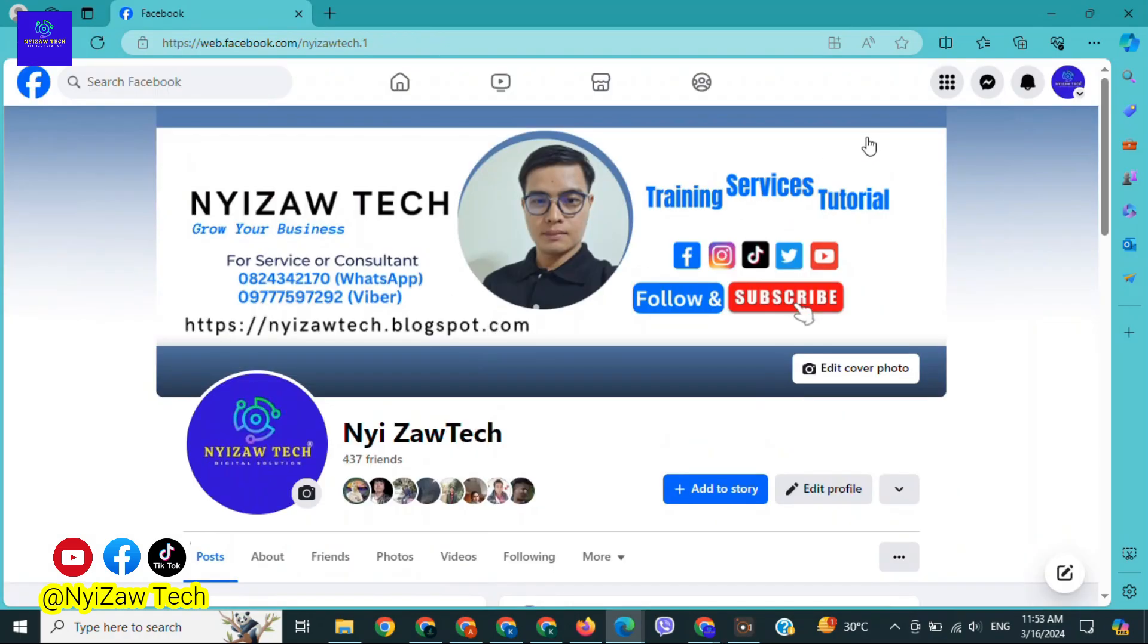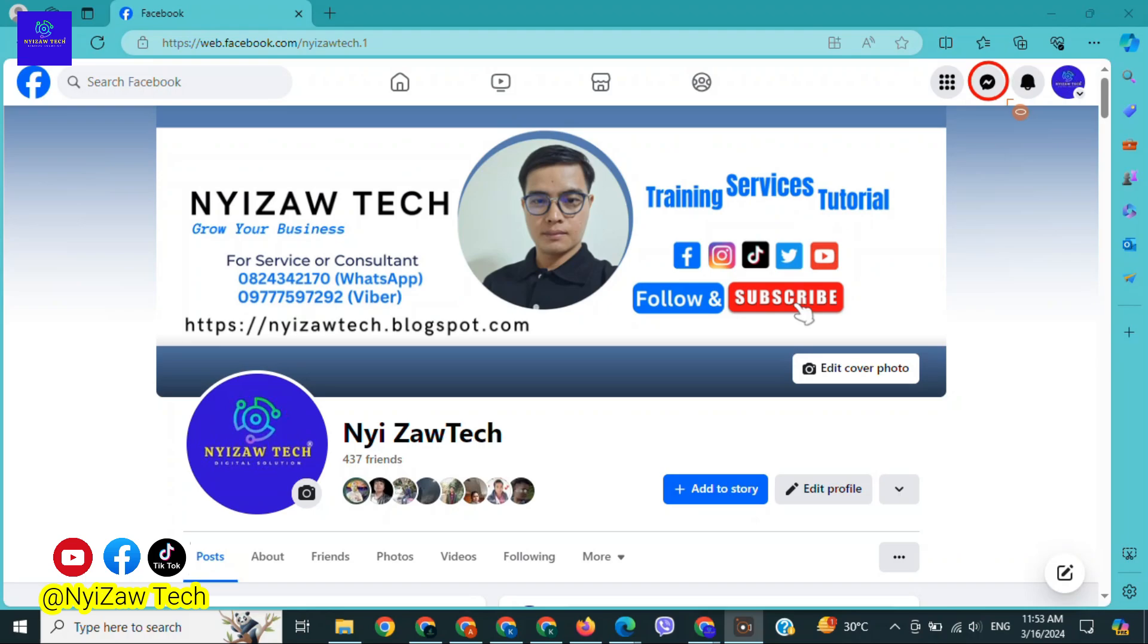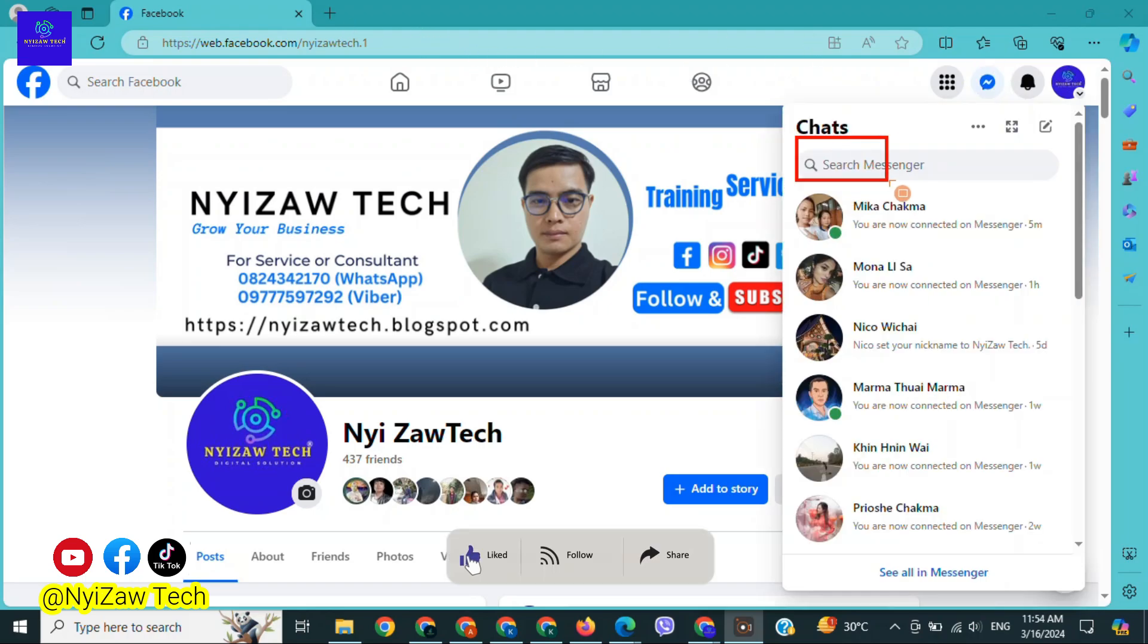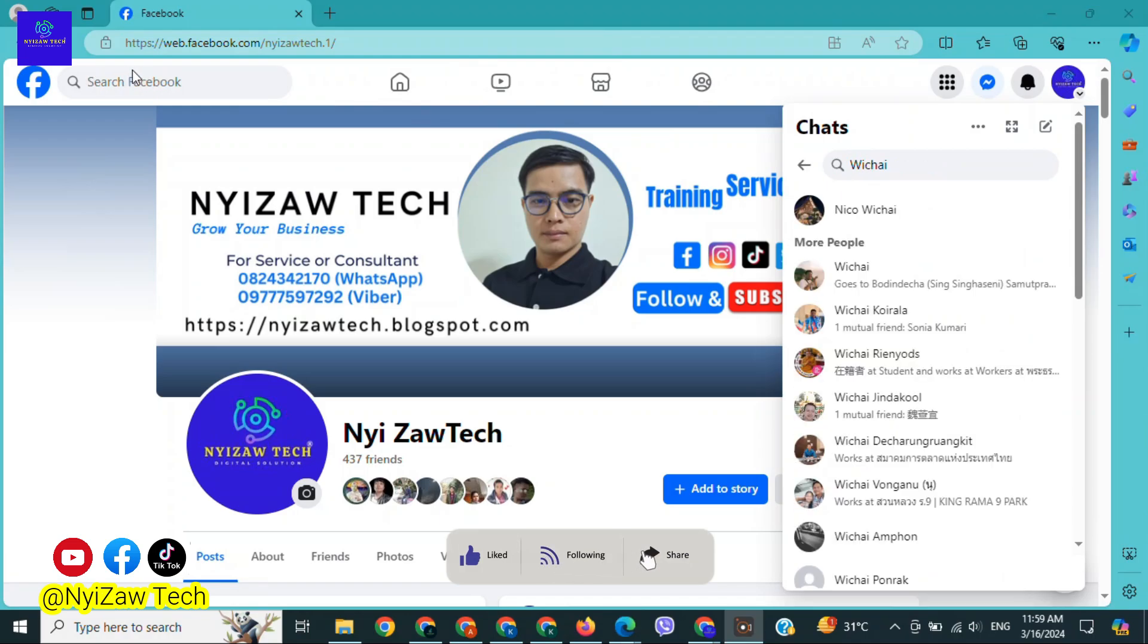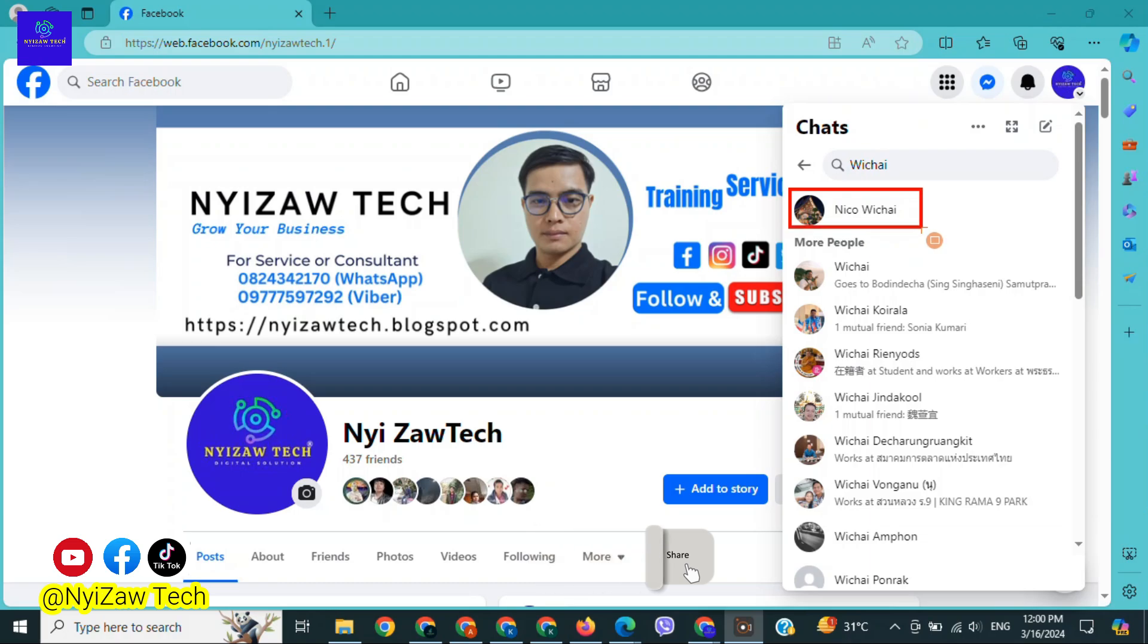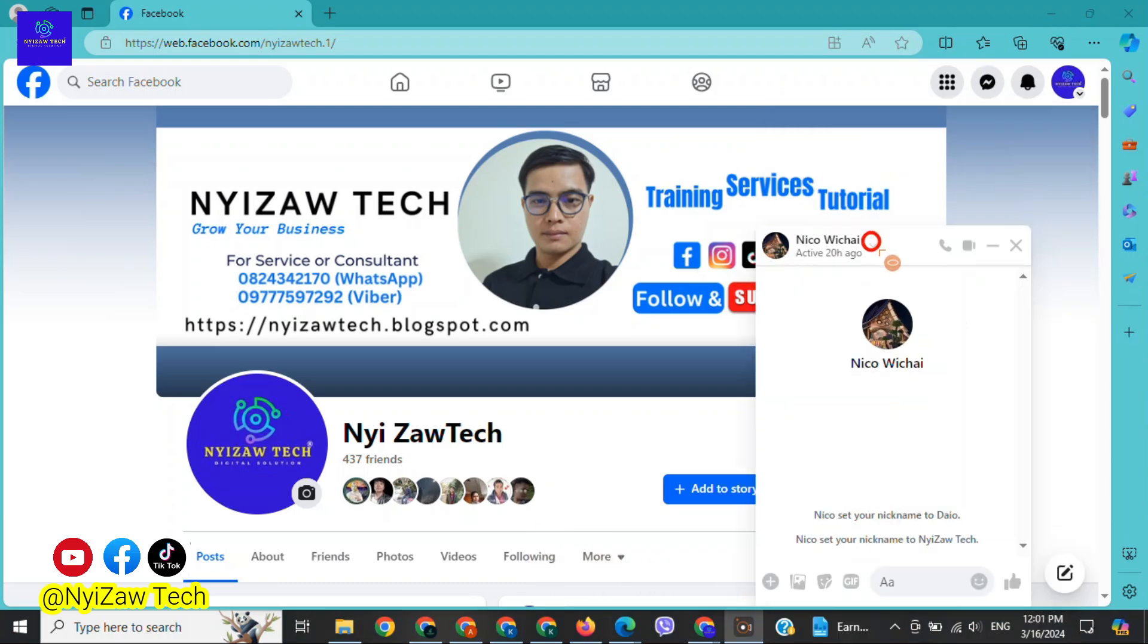Number two: Click on messenger icon in the top right corner, and in the search messenger area, type the account name that you want to report. Click on person's account or profile, and here you will see down arrow. Click on it.